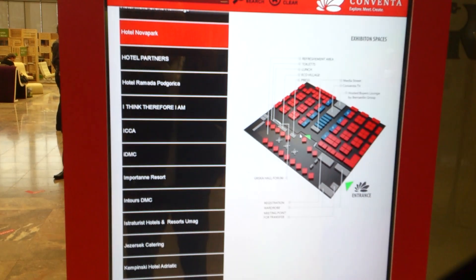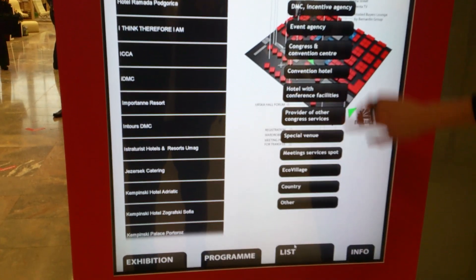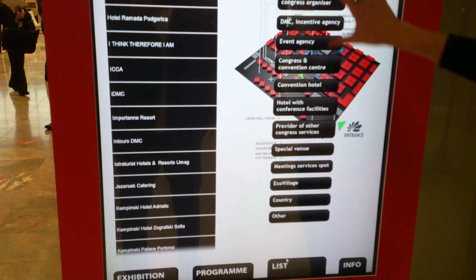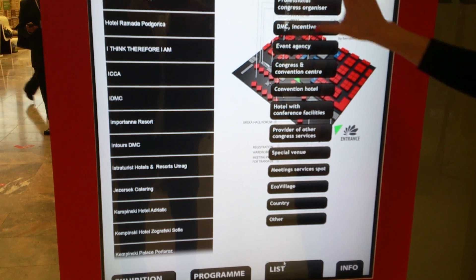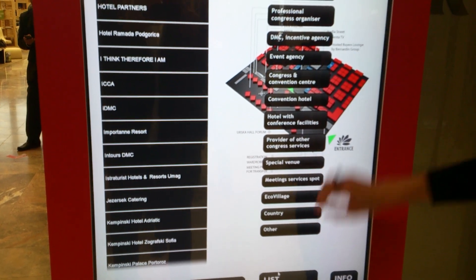It's basically the floor plan. Here you have the list, depending on what the exhibitor does.